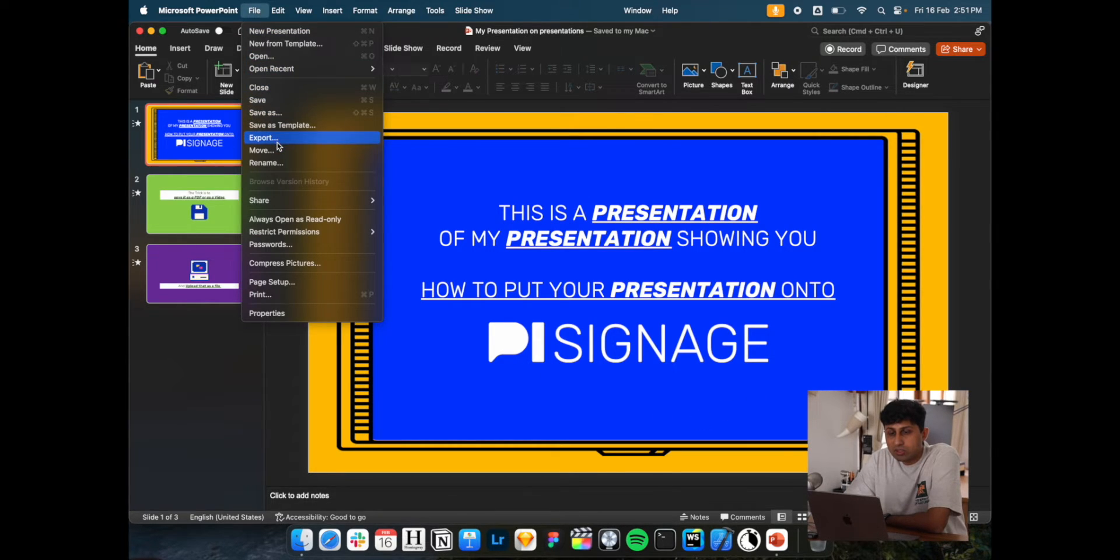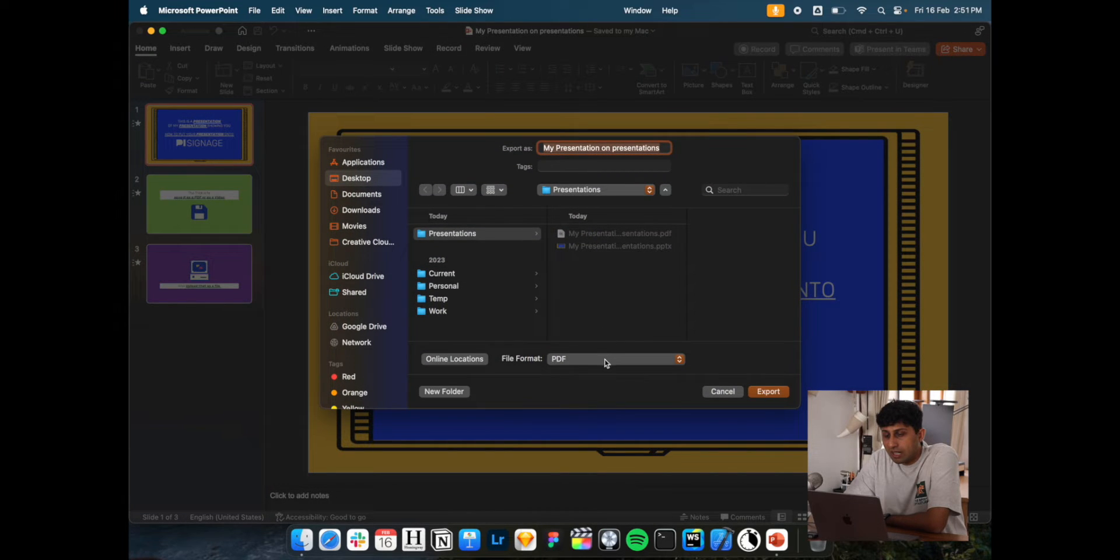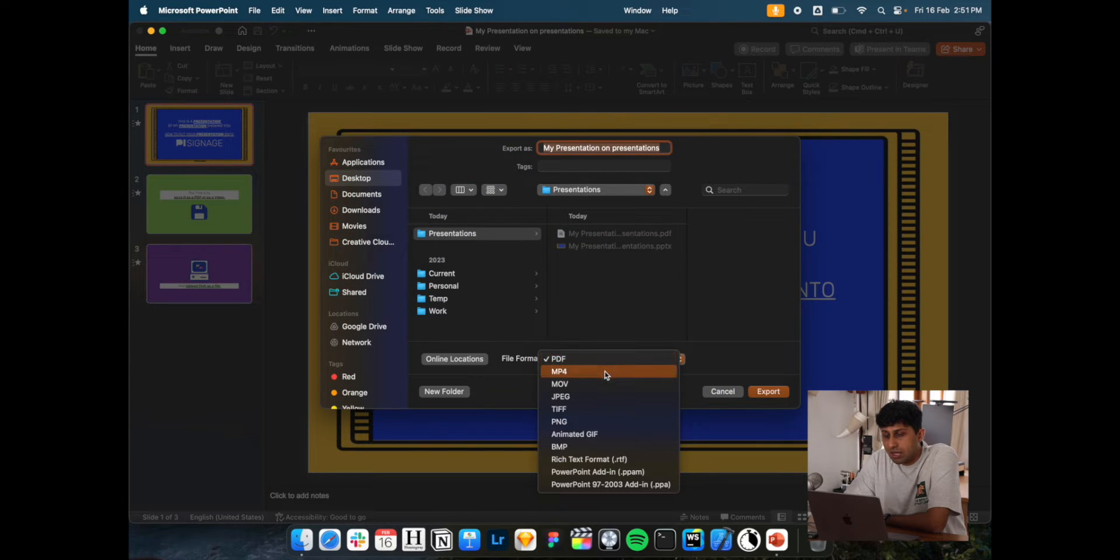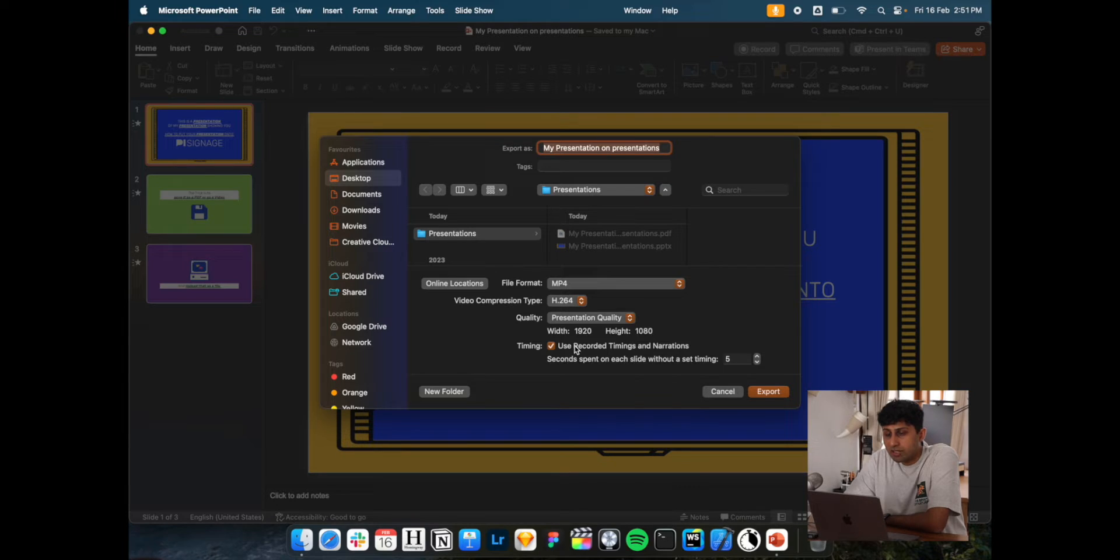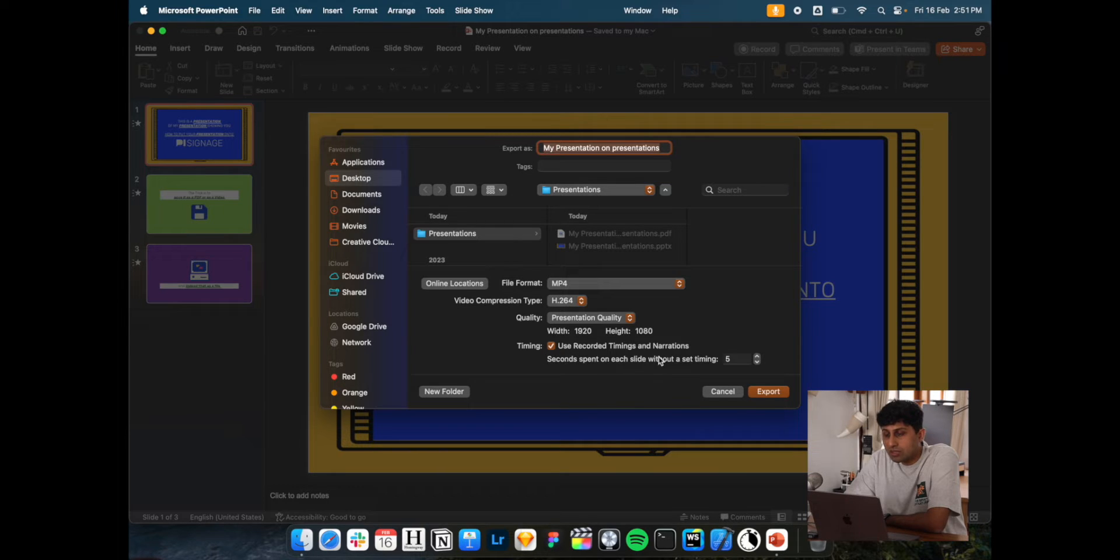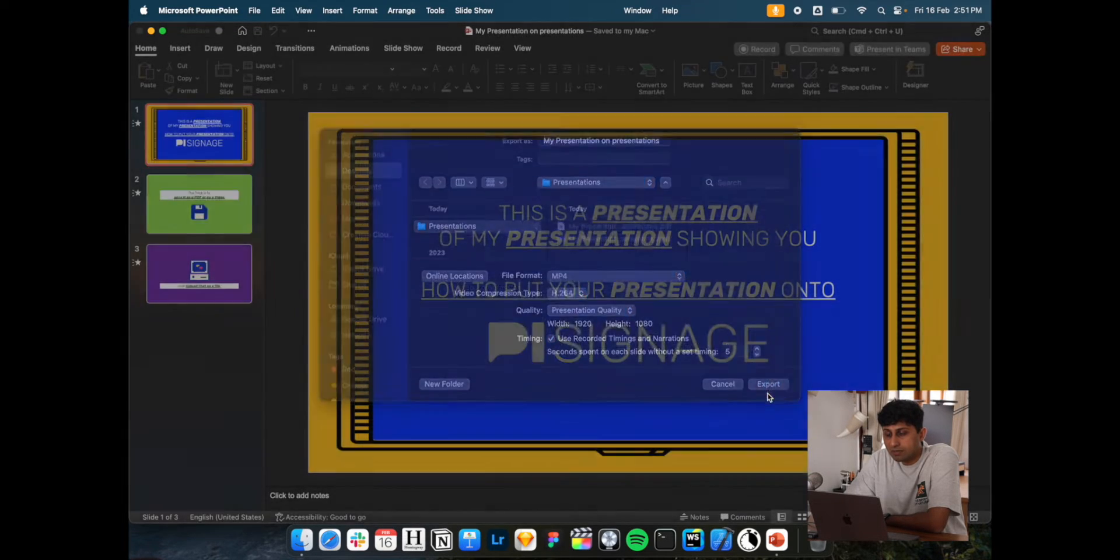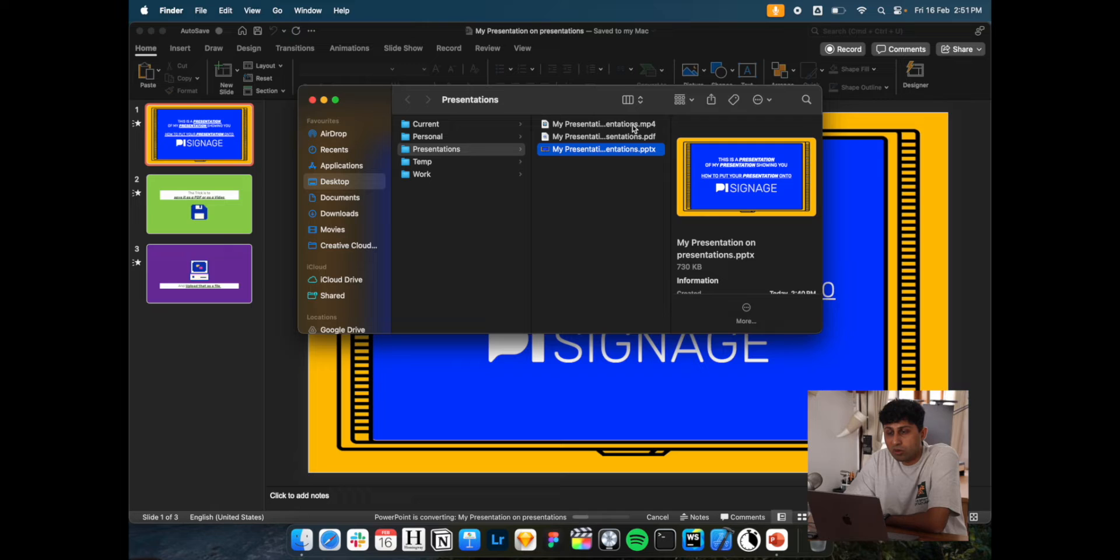Alternatively, you can choose to also export it as a MP4. This will essentially make sure that all your transitions are there and the presentation remains as dynamic as you intended. You can play around with the timing and simply click on export. This should allow you to have either a PDF or an MP4 of your presentation.